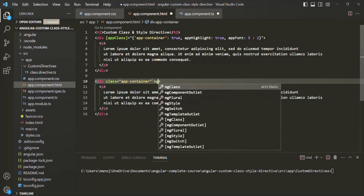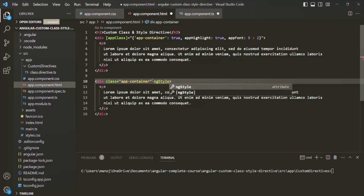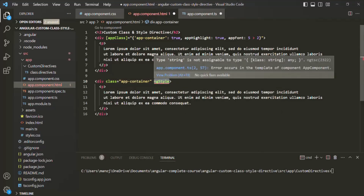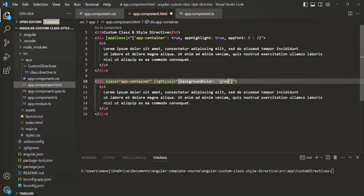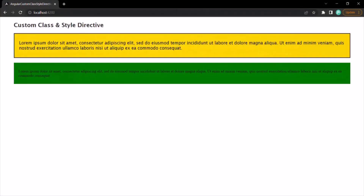For that, we can use the ng-style directive. Since it is an attribute directive, we need to wrap it within square brackets. To this, we need to assign an object in which we specify the CSS style — for example, background-color — and assign it a value, for example green. If I save the changes and go to the web page, you will notice the background color is set to green.